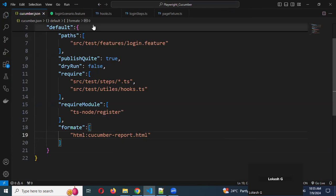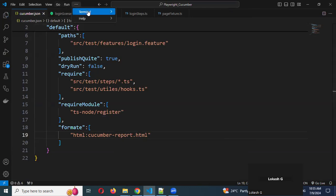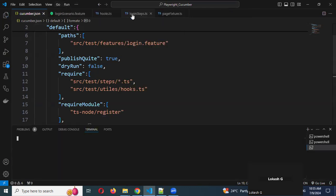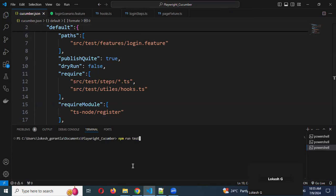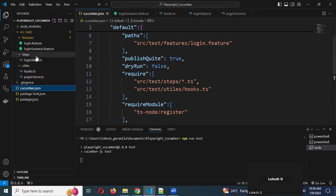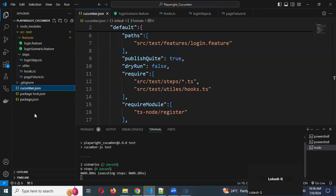I've saved it and I'm going to open my terminal and run it one more time. Now if you see here, there is no HTML file in my location yet.